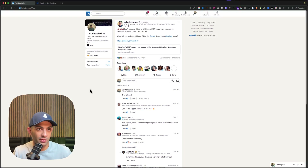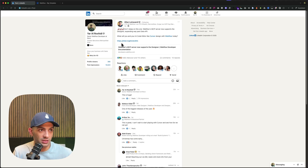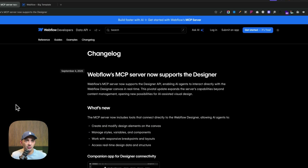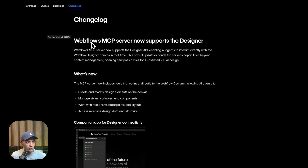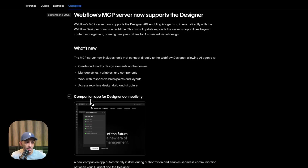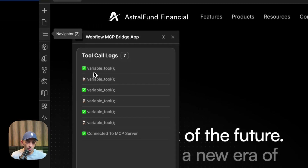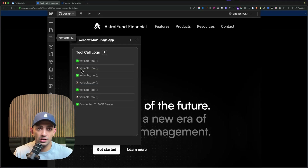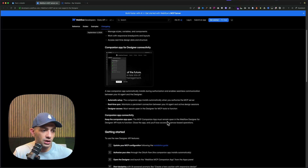I'm going to show you how to set it up. There is a unique way to do this, so we'll go through it. We go to the link that Alan shared — it's an announcement saying Webflow MCP server now supports the Designer. They announced this companion app for the Designer, which is amazing. You have this app that shows you which tools on the MCP you're using, and we're going to see it in action.